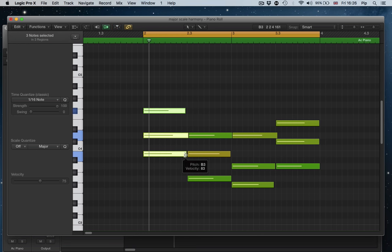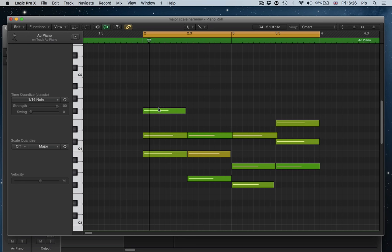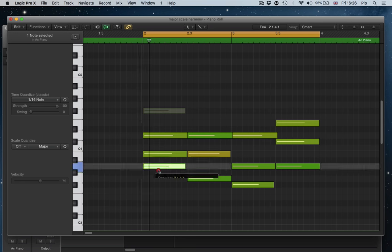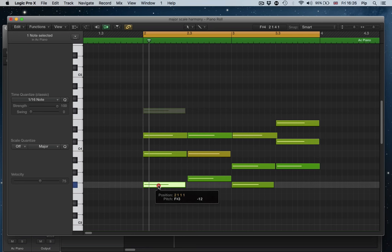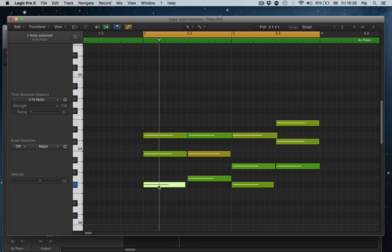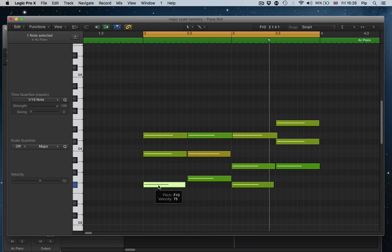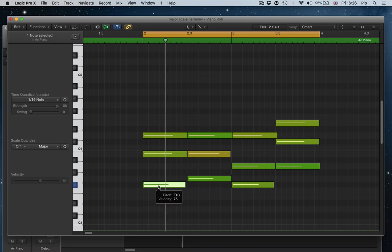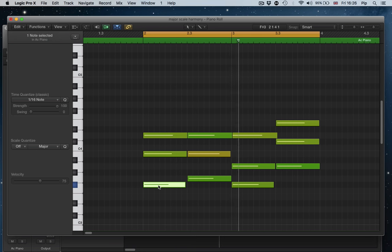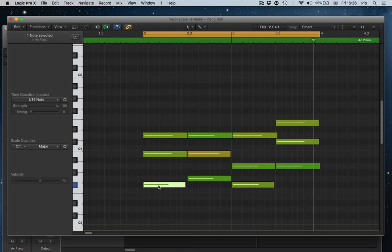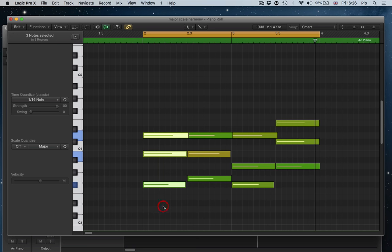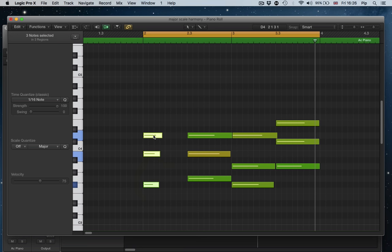Going back to the voice leading idea, being able to see everything on the grid is actually quite a neat way of being able to do this, as you can see. I just took that note down an octave. F sharp for the B minor chord.